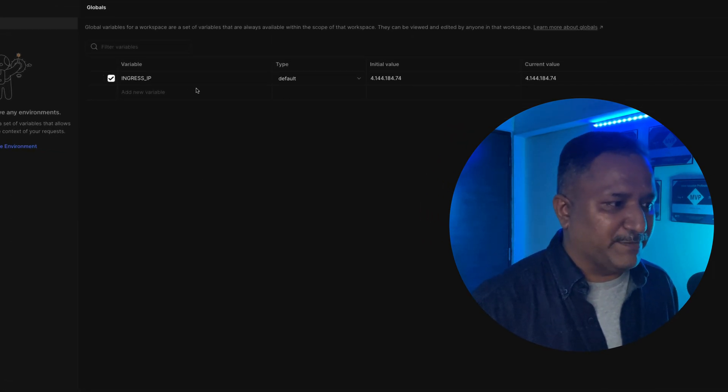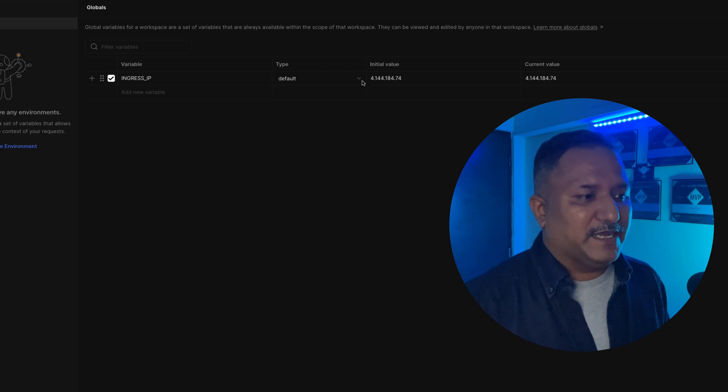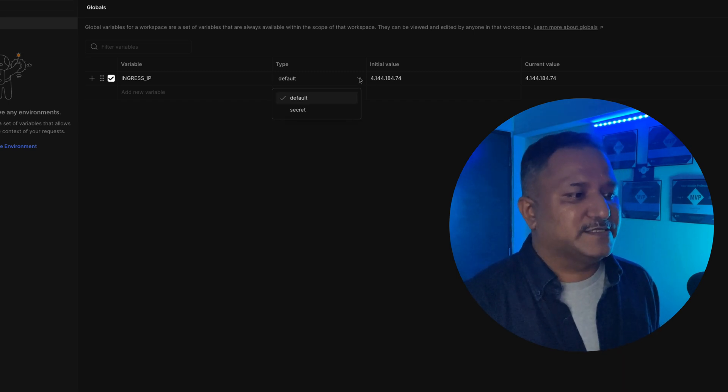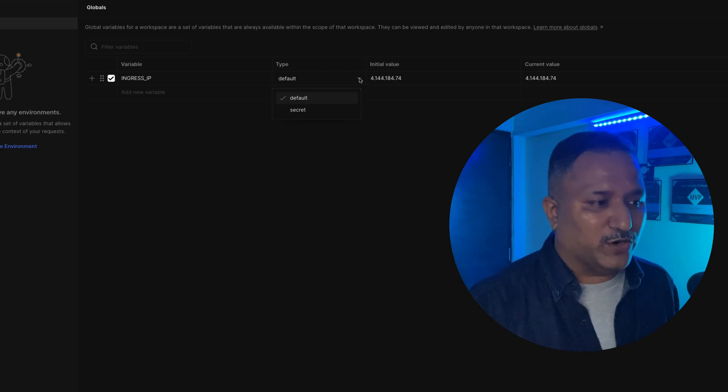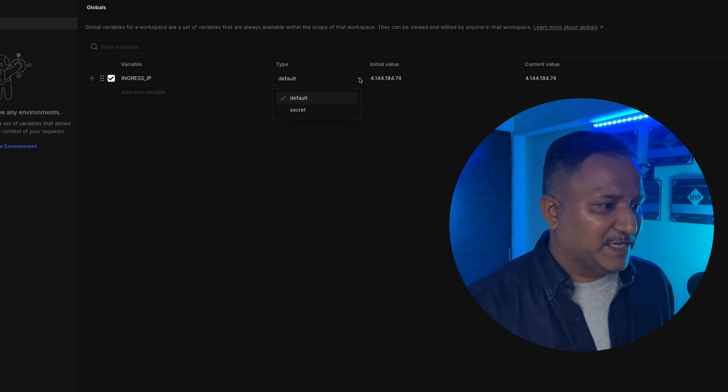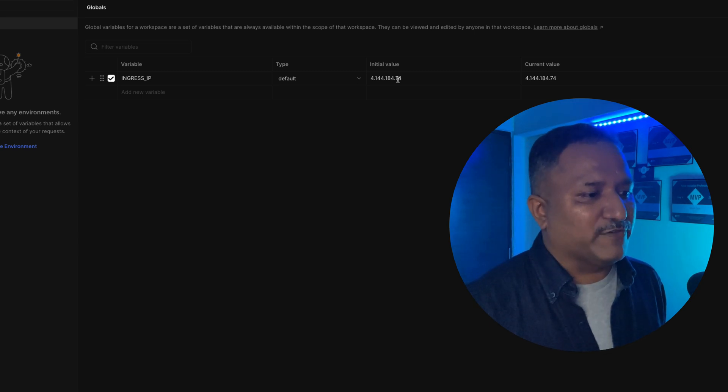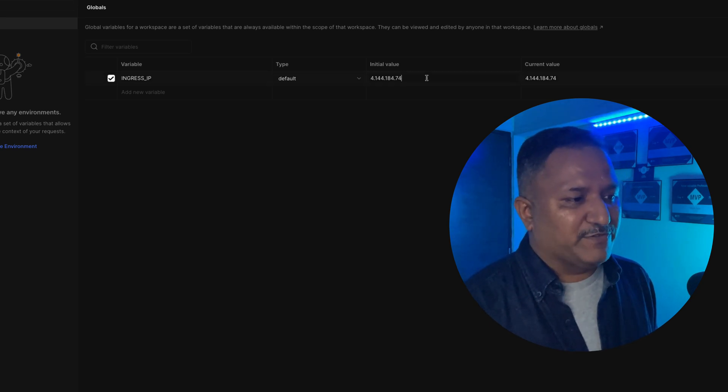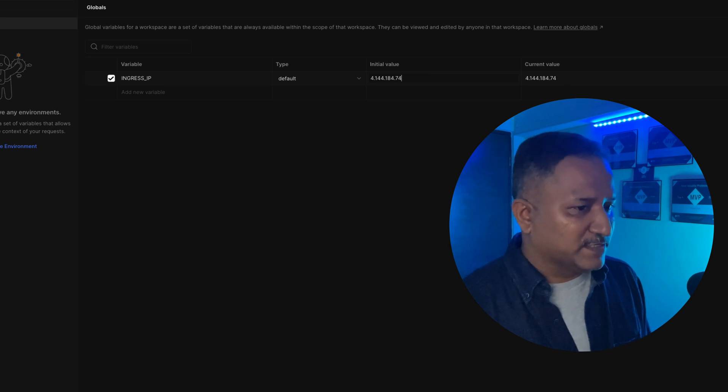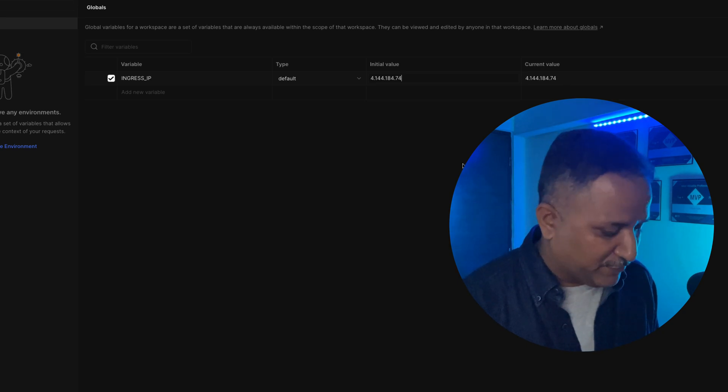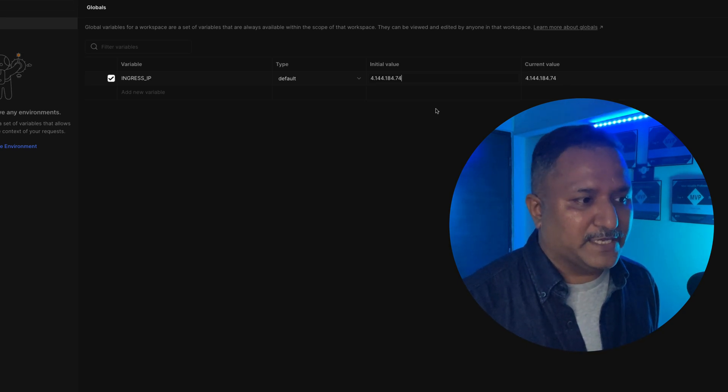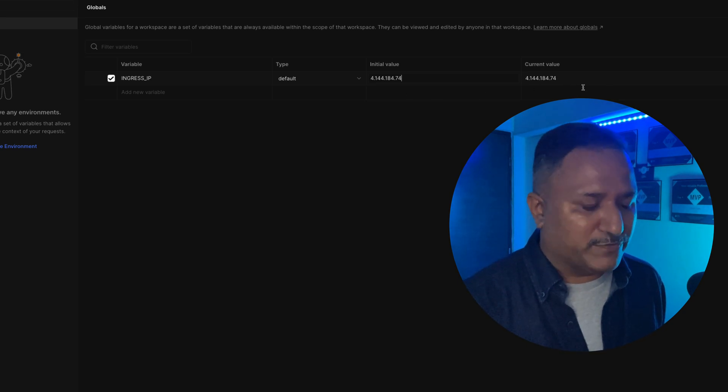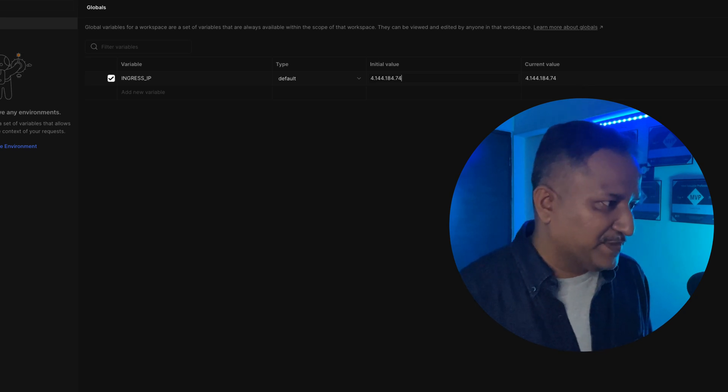I can specify this as a default or a secret. In this case I want to put it as a default value. We specify the initial value and we can also update this with a different value. In my case, both the initial and the current value are the same.